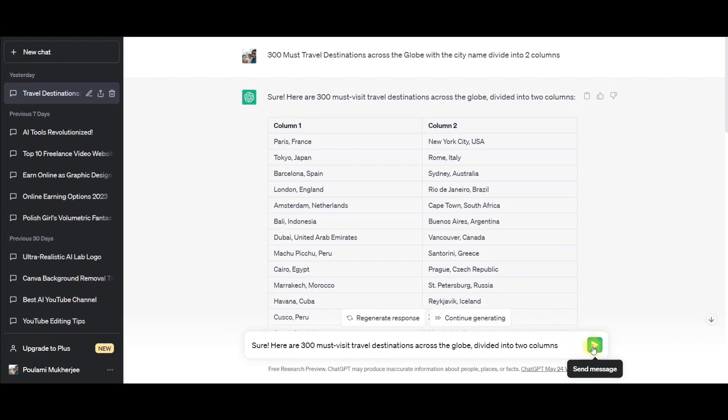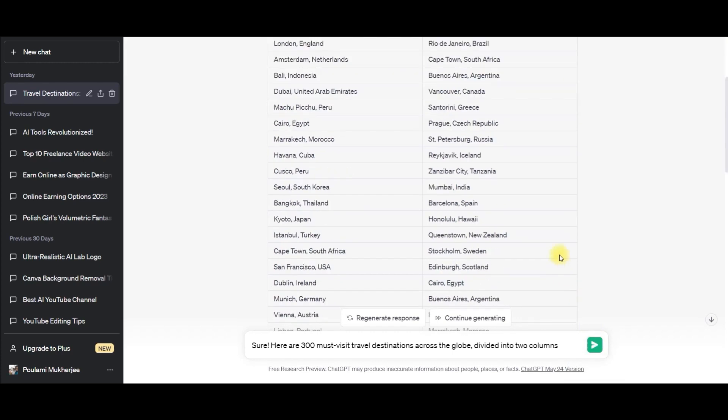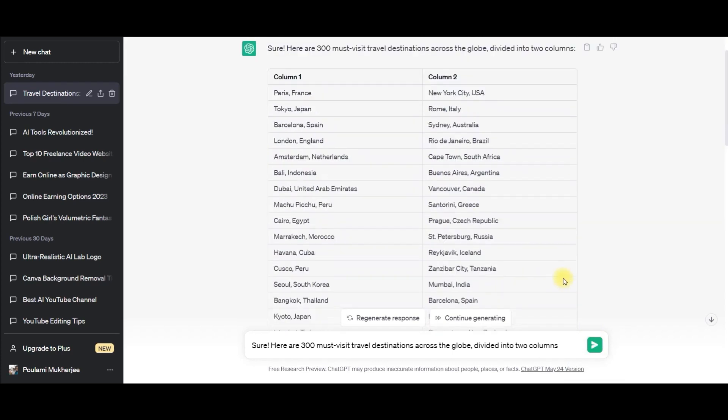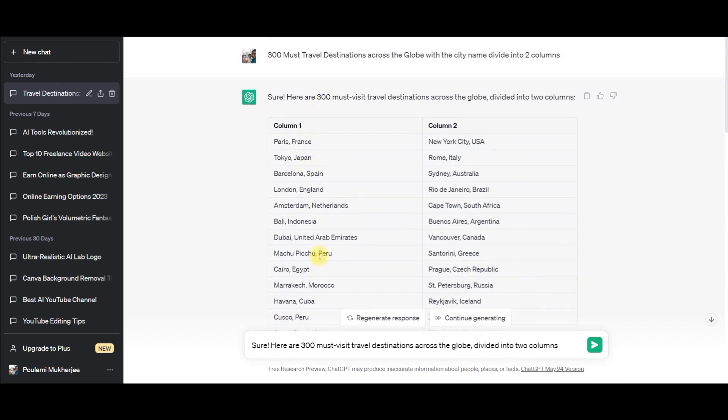Once you type and go to the send message option, it will automatically generate 300 number of outputs and you'll have to simply copy that.